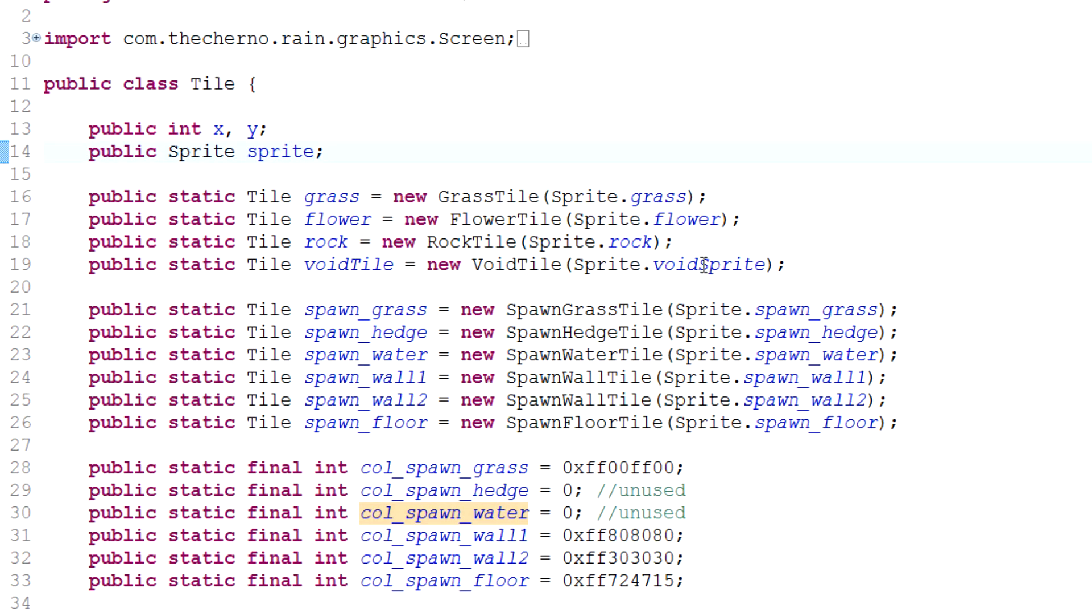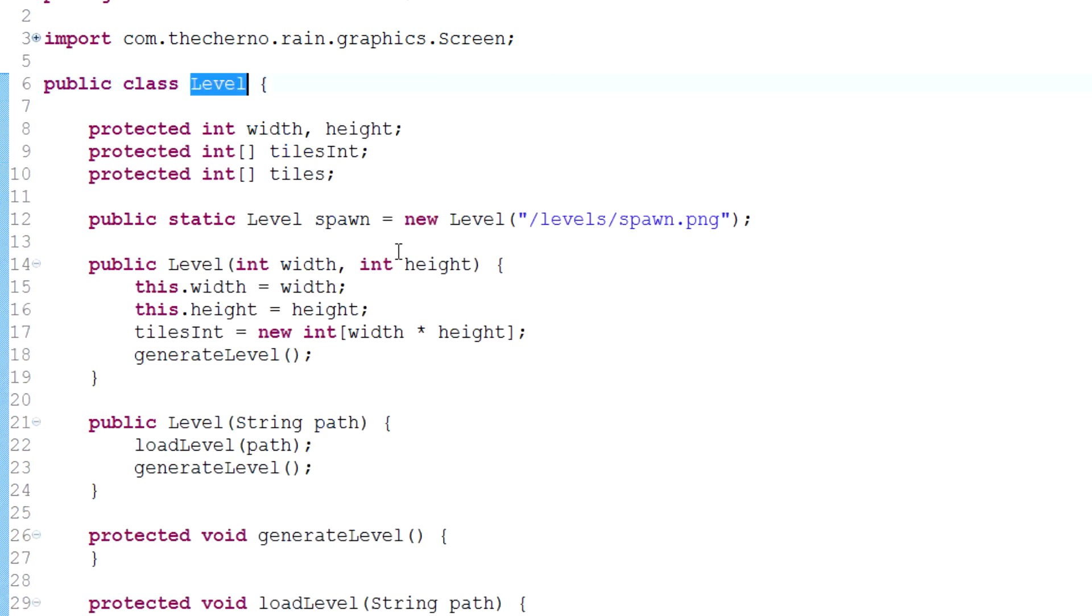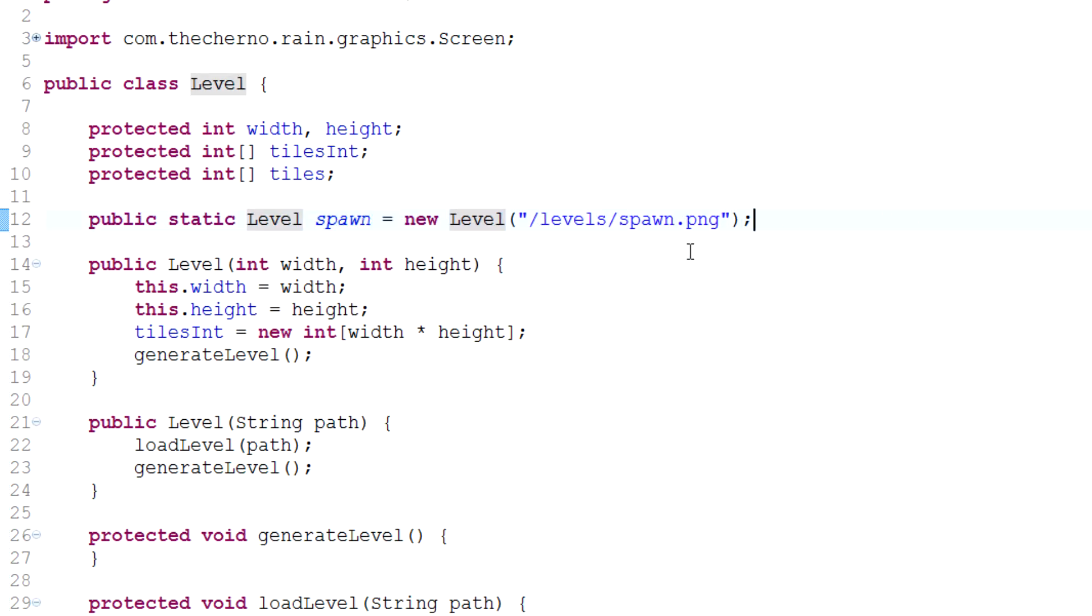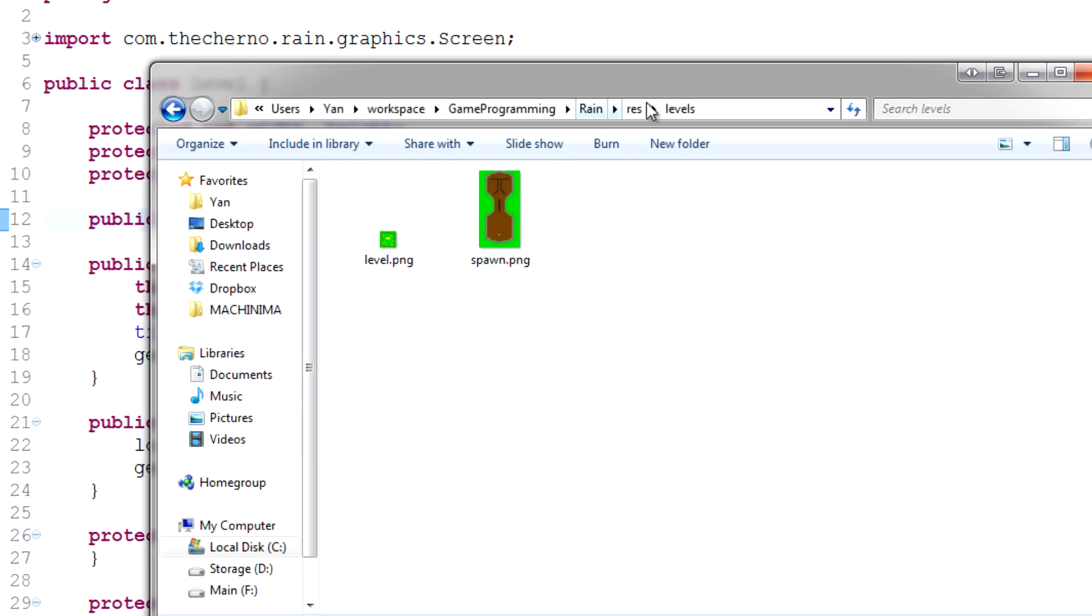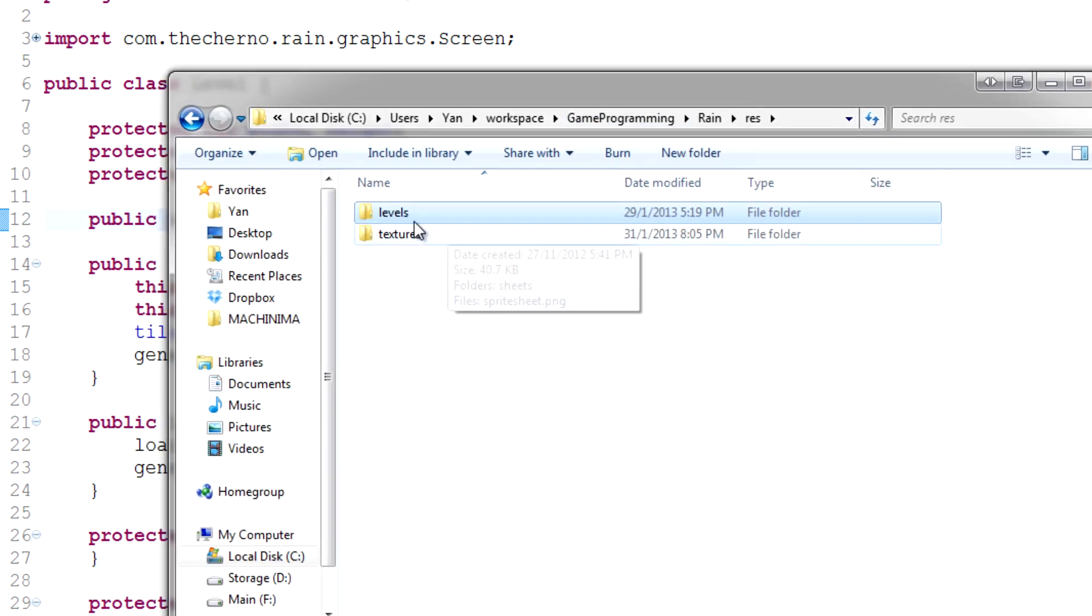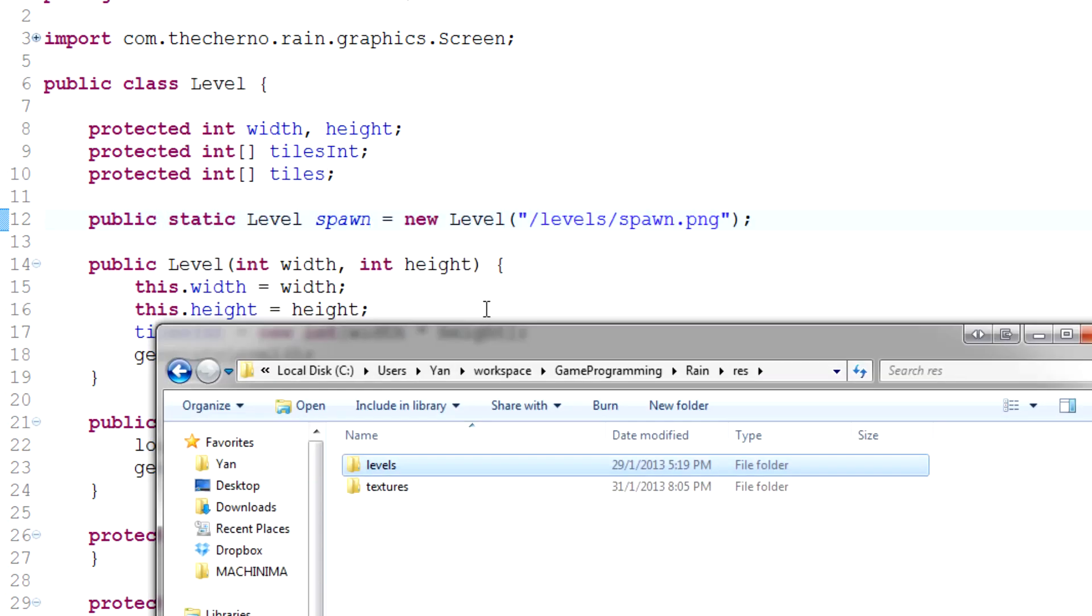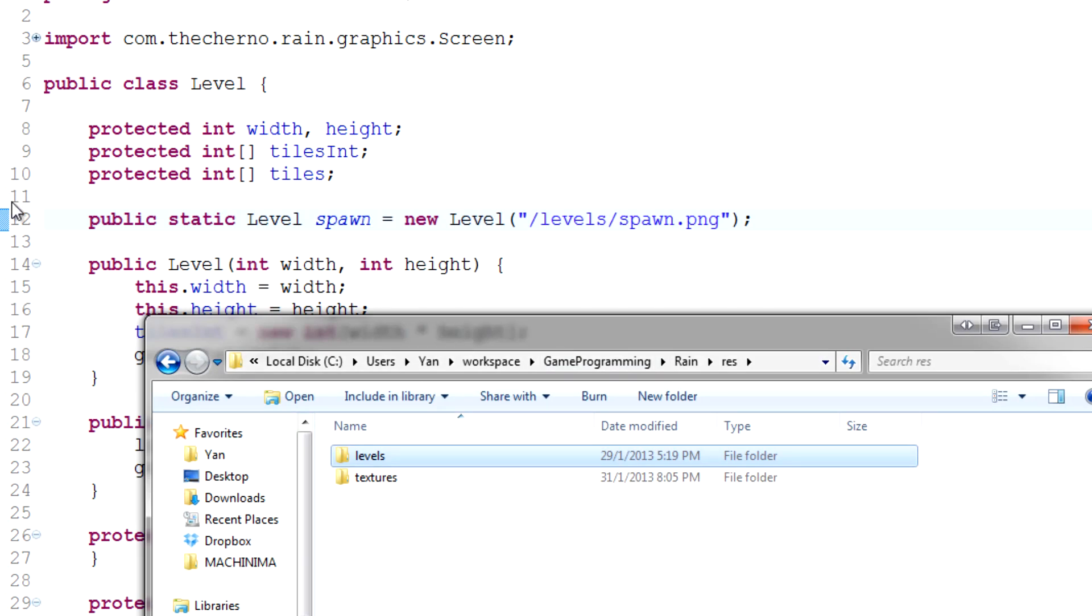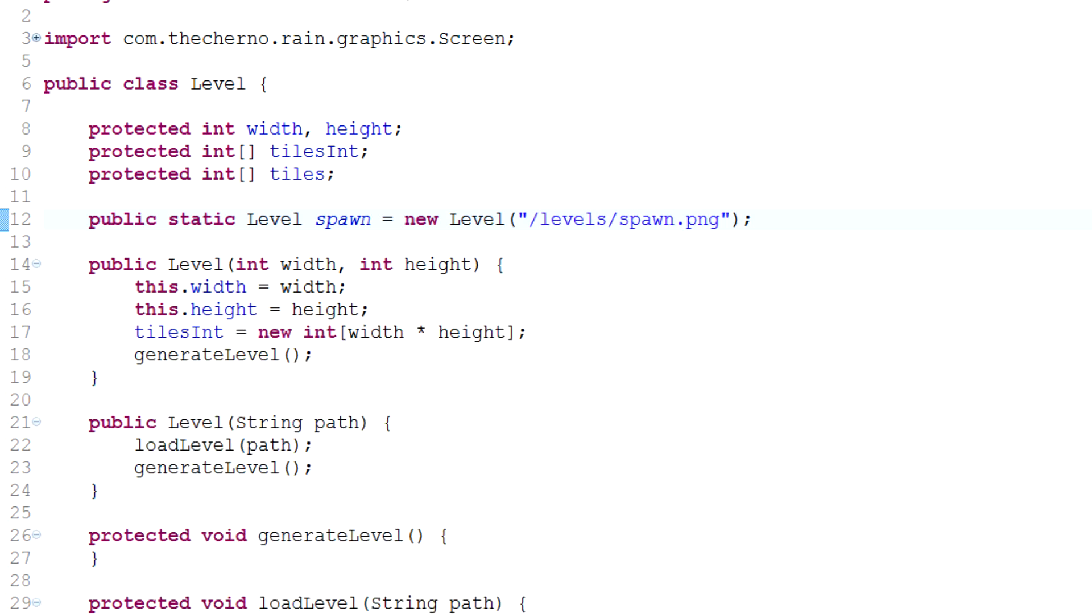Awesome, so now let's do it. Right now over here we've got a spawn level, and it's in slash levels slash spawn, which is actually correct because I think last time we fixed it. But it's in resources which is already in the build path, so you don't need to specify that, but it is in levels and then spawn.png which is where the file is located.